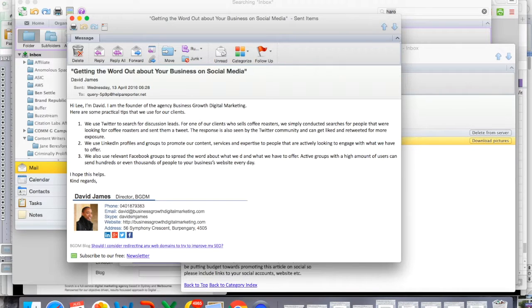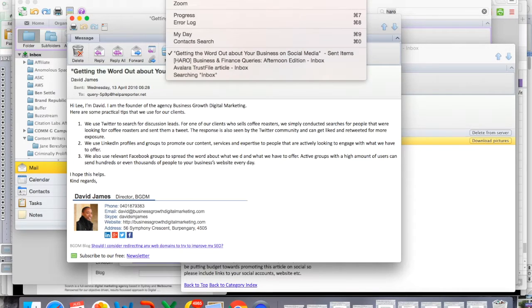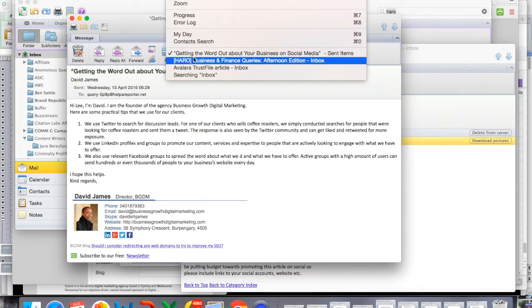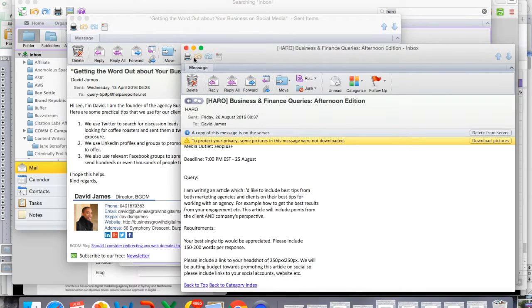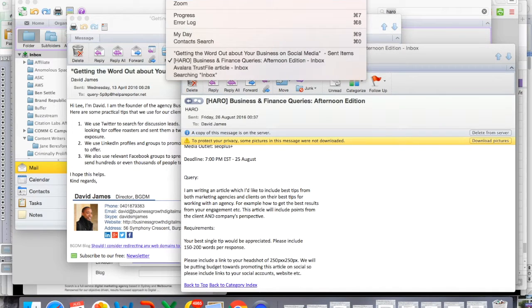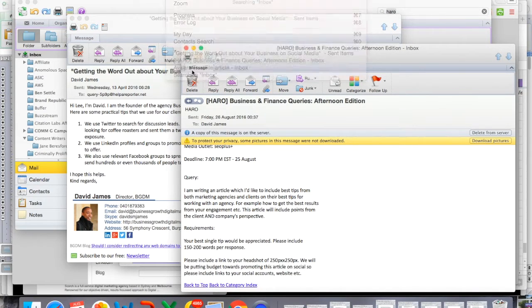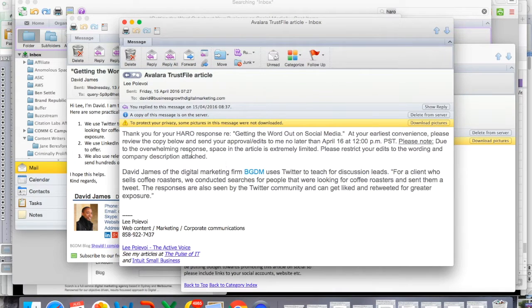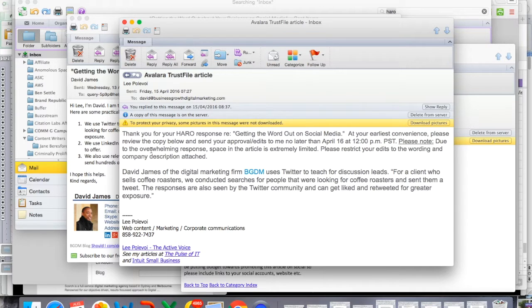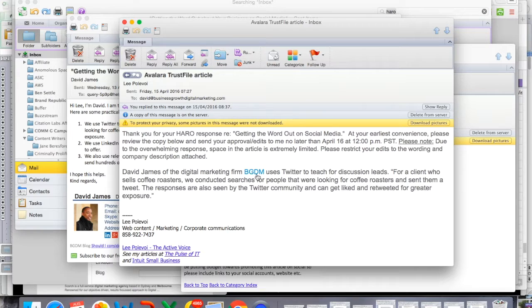Now, a few weeks later, he actually responded and the response that he gave me was, thank you for your hard response and he's actually summarized my answer and he's provided a link to my site.